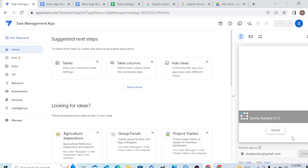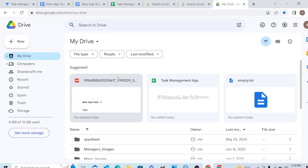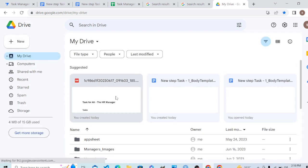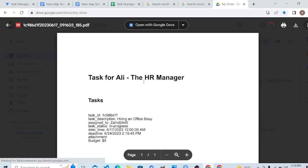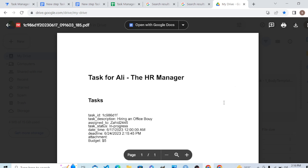Now let's see whether we have a document generated for this task. AppSheet will automatically generate an invoice — and here we go! We have a PDF. You can see 'Task for Ali the HR Manager.' The Task ID is shown, the task description is 'Hiring an Office Boy,' assigned to Zahid, and the task status is in progress.